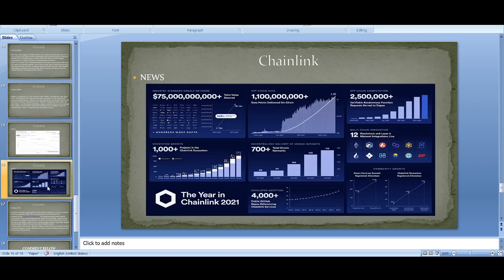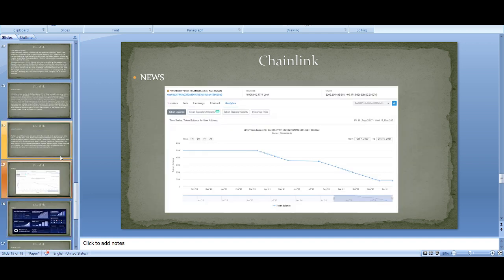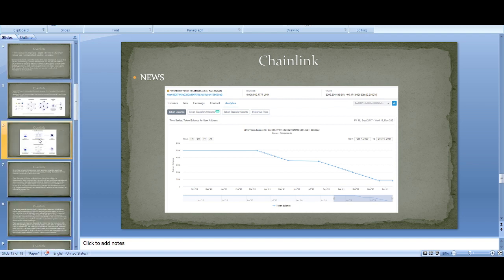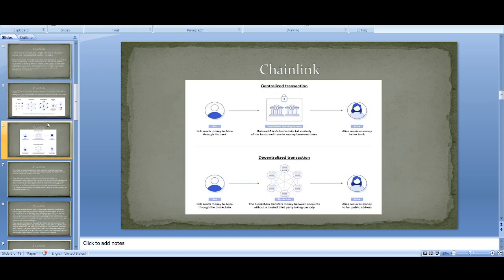These hybrid smart contracts use secure middleware known as oracles to combine on-chain code with off-chain infrastructure — for example, triggering a smart contract with external data or settling a contract off-chain on a traditional payment rail. Chainlink went parabolic and some upcoming news could help Chainlink get another rally, which I'll come to at the end of the video.